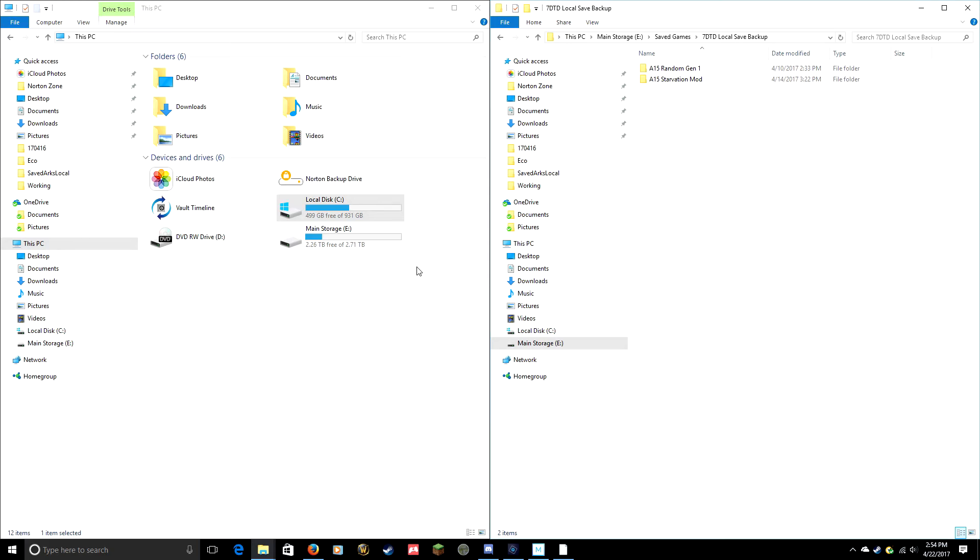Hey guys and gals, Lettanenternal here, making a tutorial video on how to back up your saved game in Seven Days to Die. This is something I've seen asked a lot in the forums. I've seen people try to explain it through text posts and it just kind of confuses a lot of people.